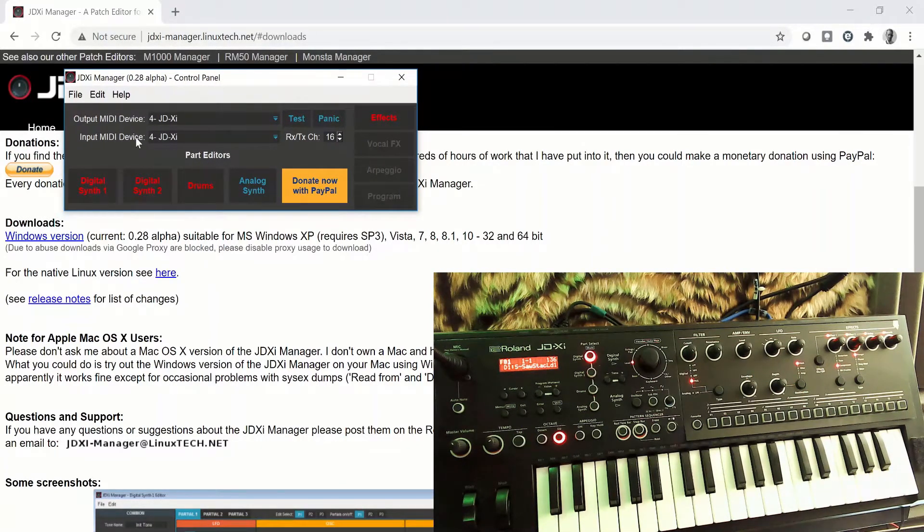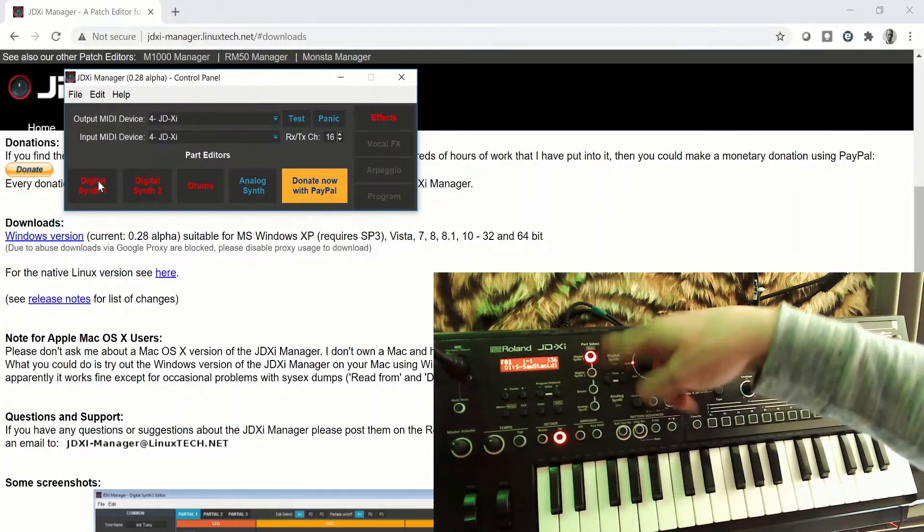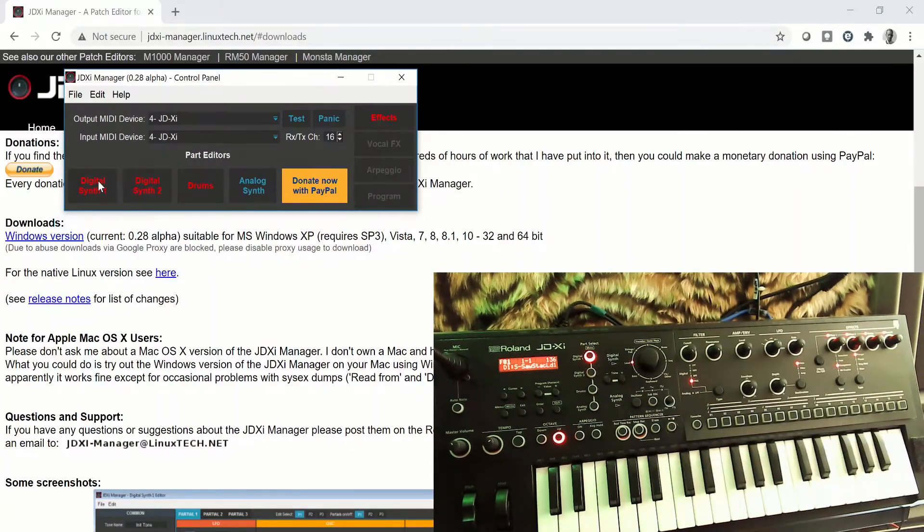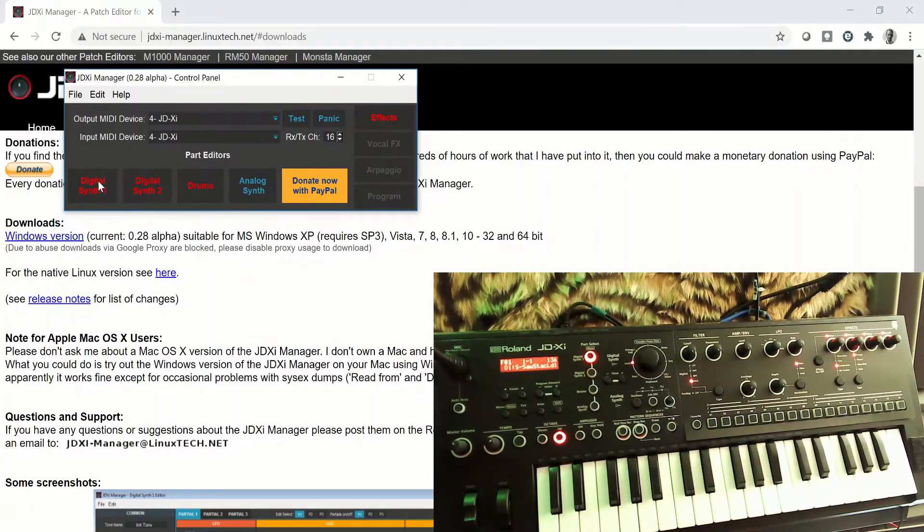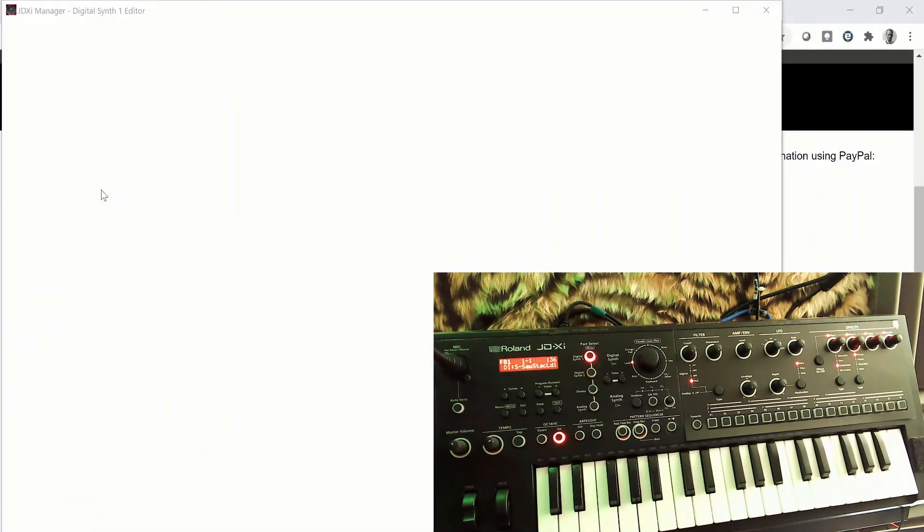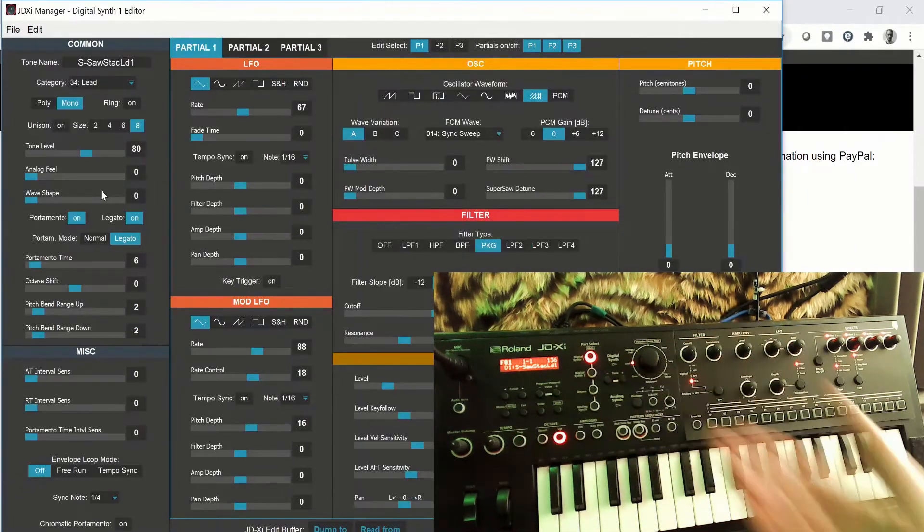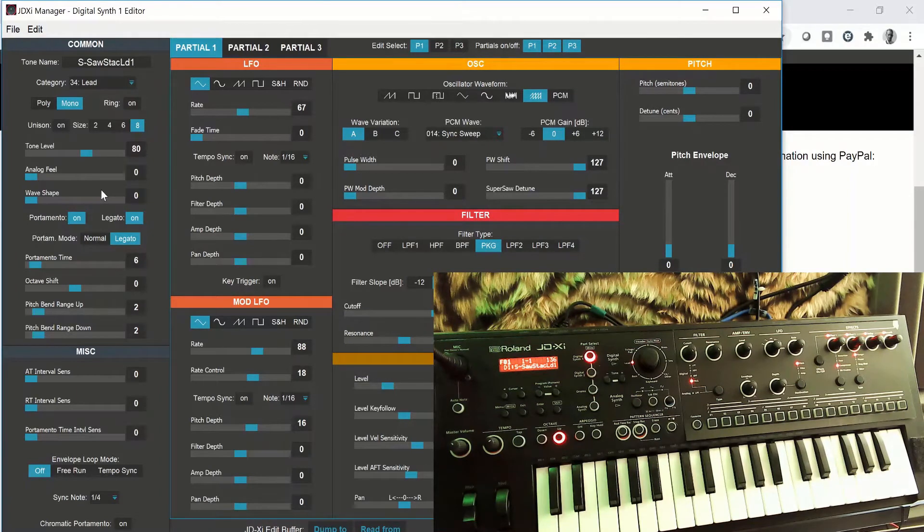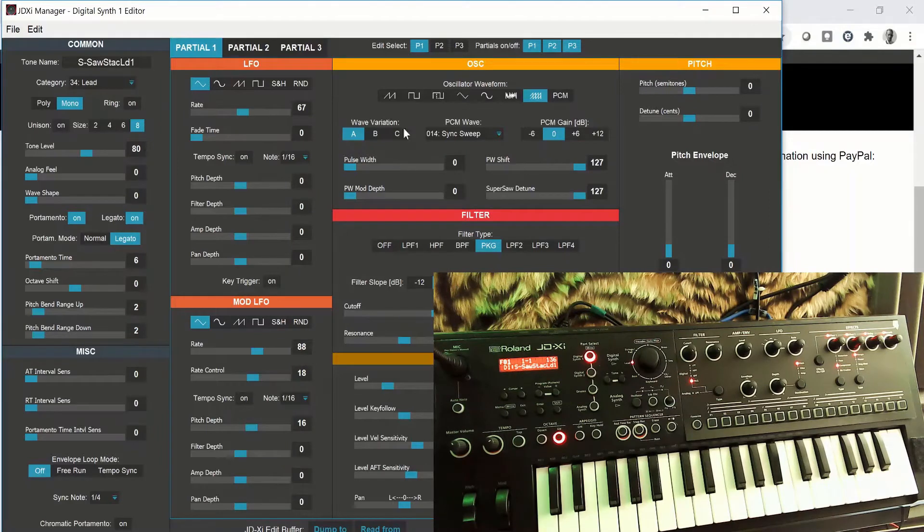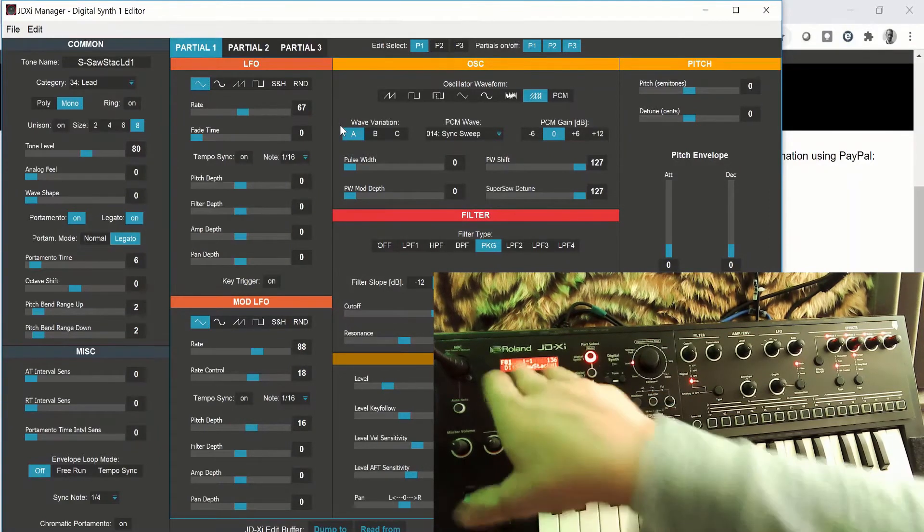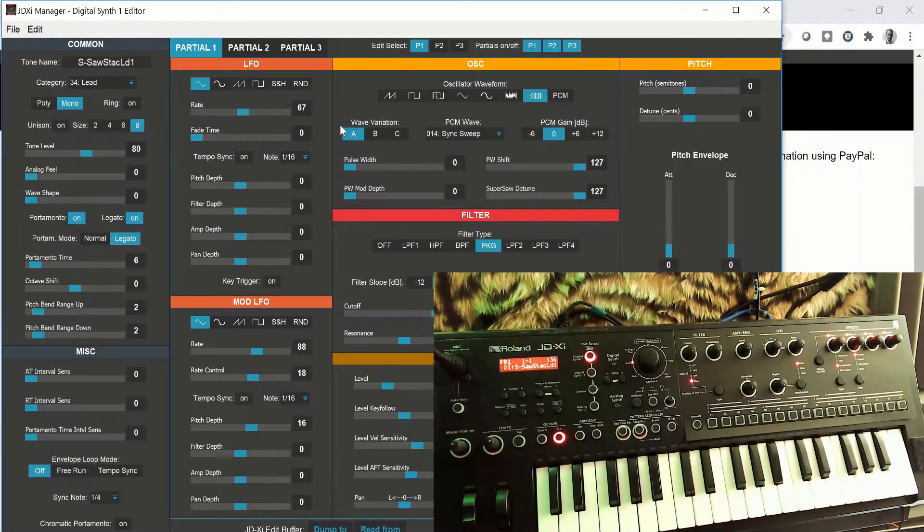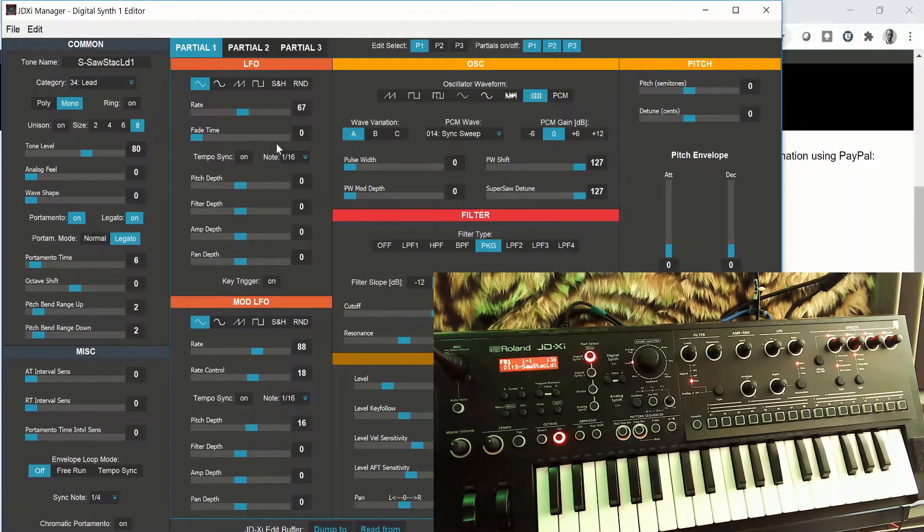Obviously the four parts that you've got here on the patch editor resemble the four parts you've got on your JDXI synthesizer. If we just have a quick look at digital synth number one, which is the same as having a look at digital synth number two also, you can see that we've got all the common settings and parameters that you would have access to if you were to dive into the menu.